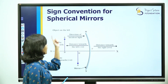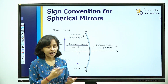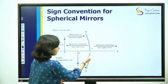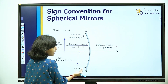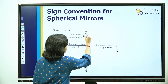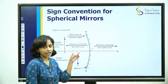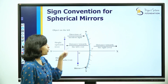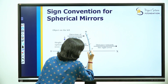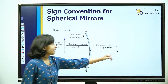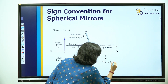Now we have a clear sign convention for spherical mirrors. We have learned image formation with both concave and convex mirrors. Here in the figure, the grey region represents the non-reflecting surface. The concave surface is the reflecting surface. We also have dashed lines. The center of the mirror is the pole.